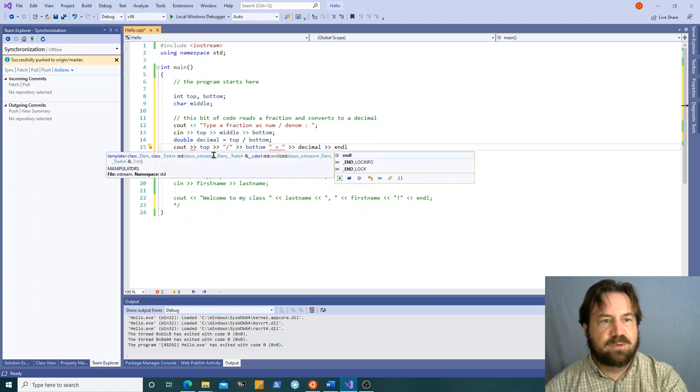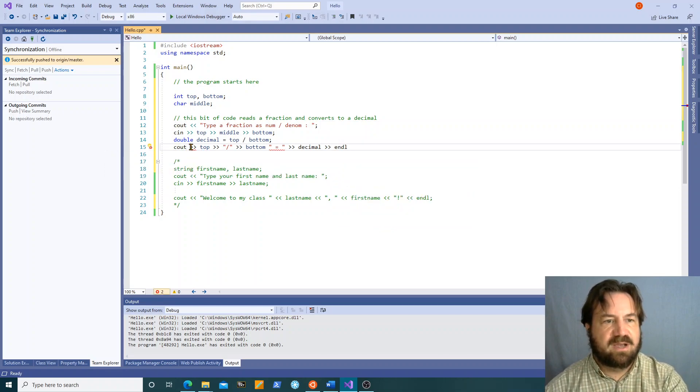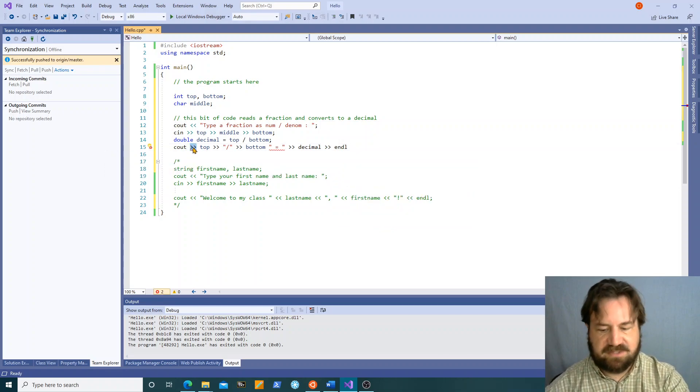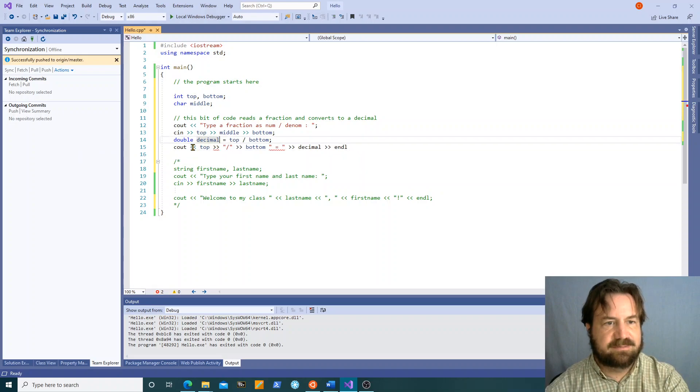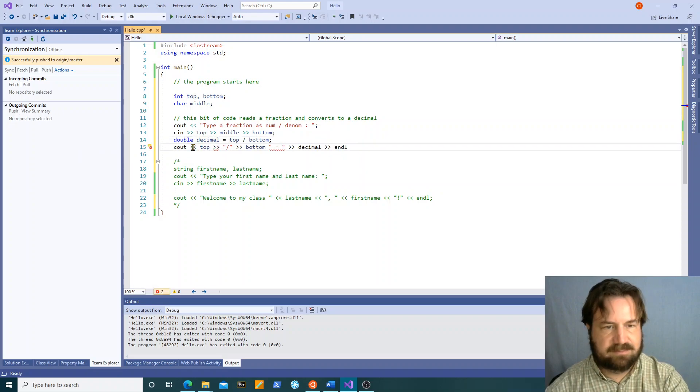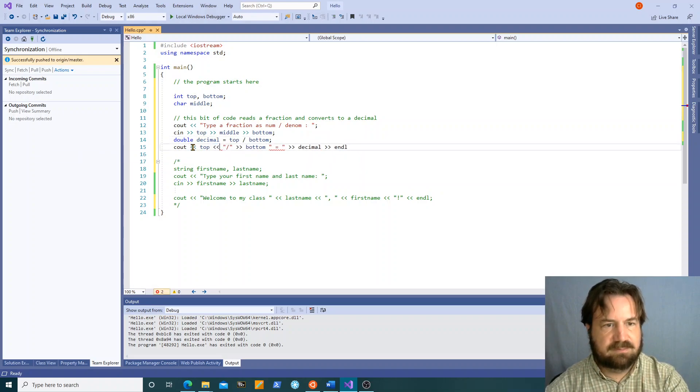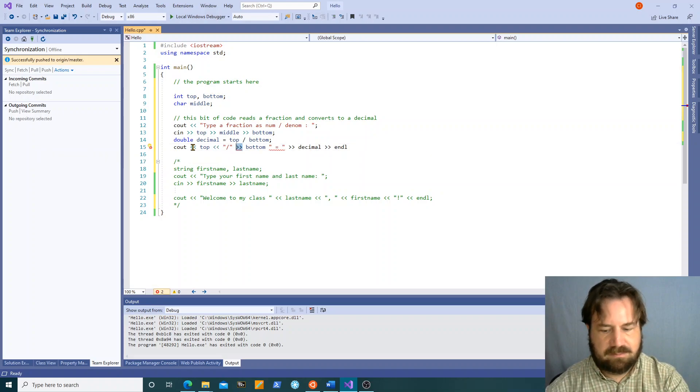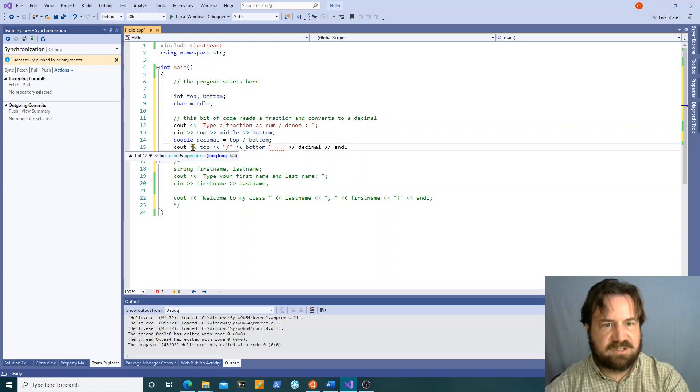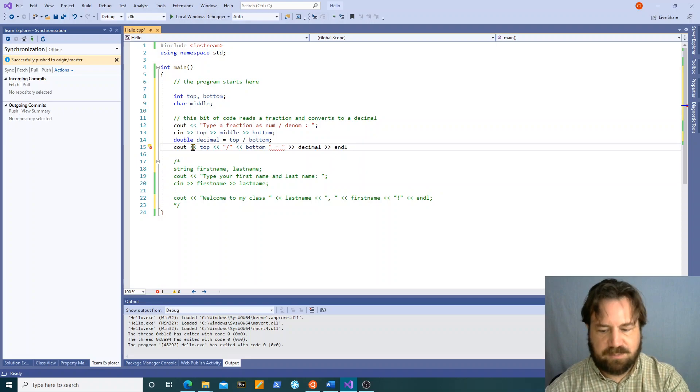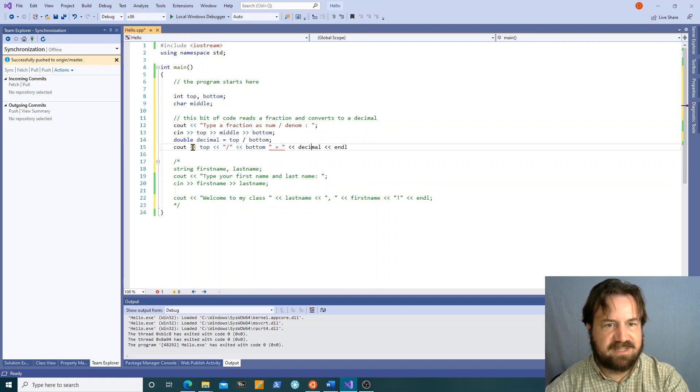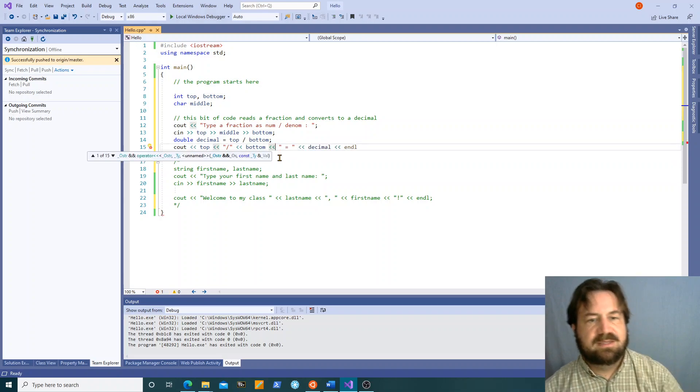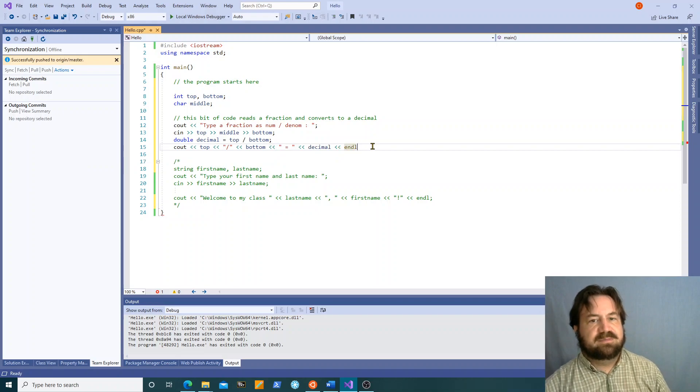And what did I do wrong? I got all my operators backwards. We're doing couts not cins. It's stupid little stuff like this that will get you when you first do your, when you first learn to program in C++ and even in my case when you've been programming for years.